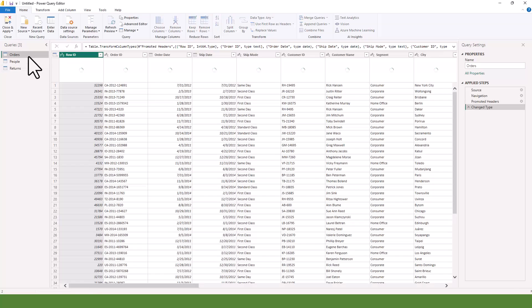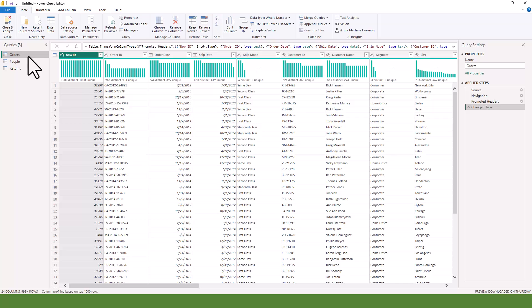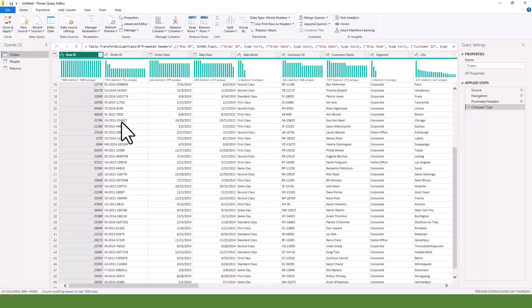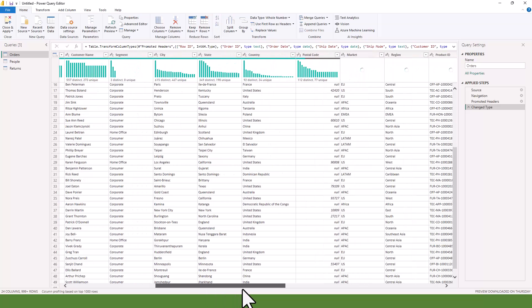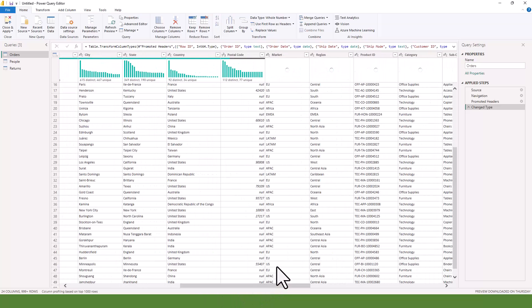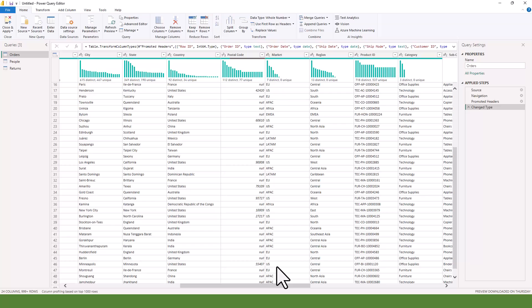Usually this data is near perfect. In real life when you are working for an organization or on personal projects, your data is not going to be as good as this — it's going to have some issues, which we'll be learning about later. But this lesson is just to teach us how to connect to our data.